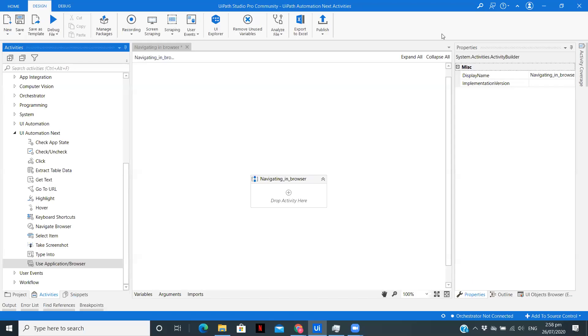Hello, I am Pawar Durshi, exploring the world of RPA and sharing my learnings with you by making videos. This is the second video in the series of UI Automation Next activities.